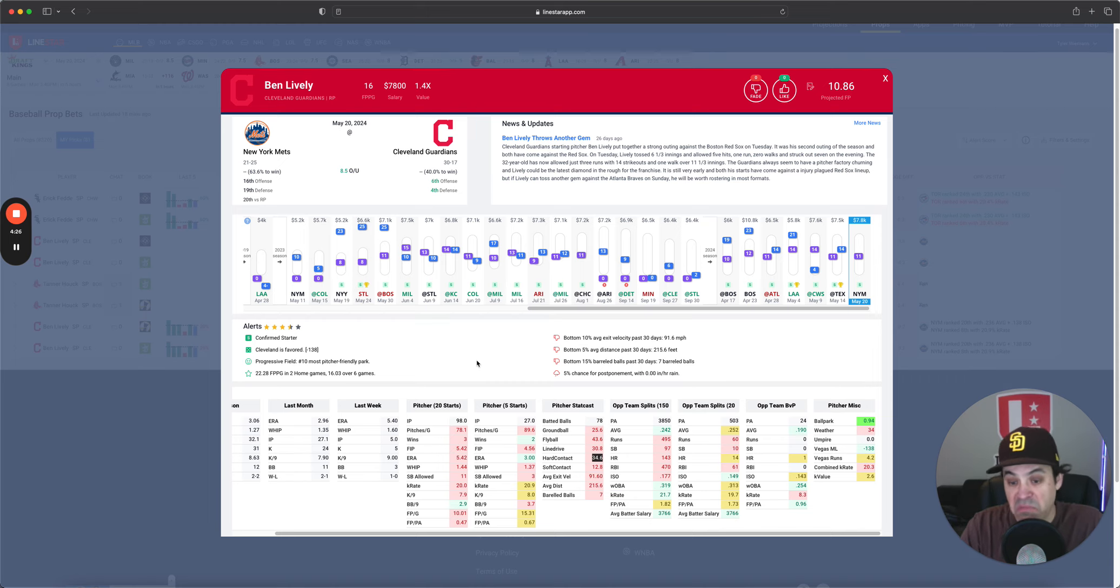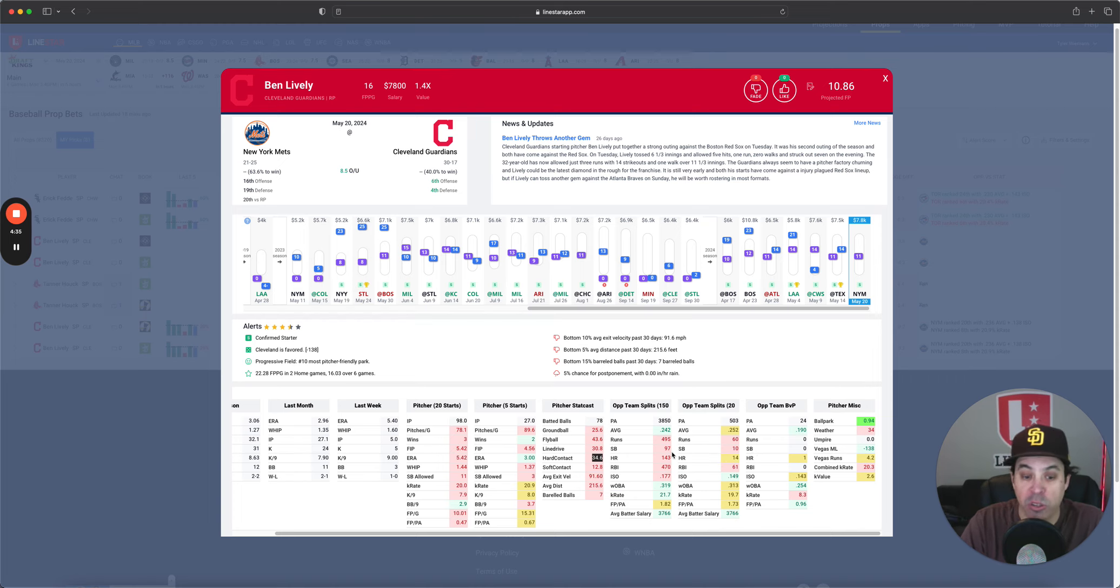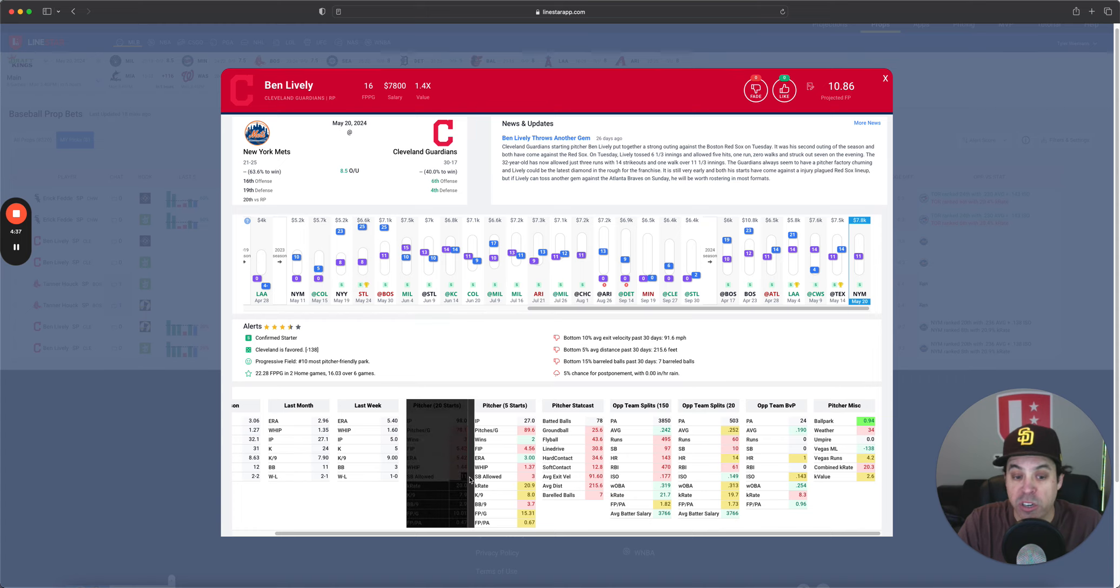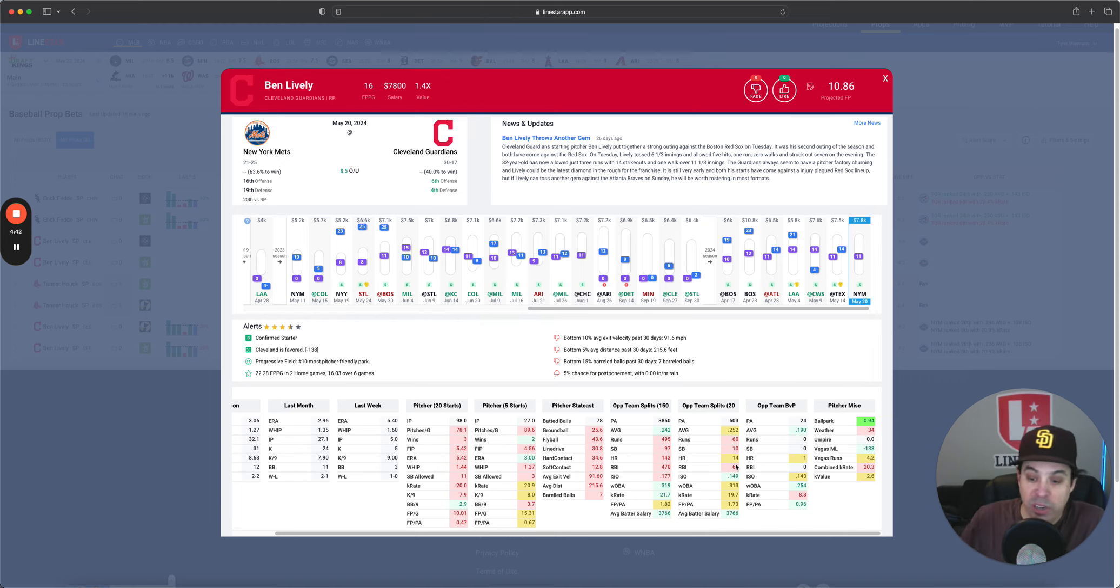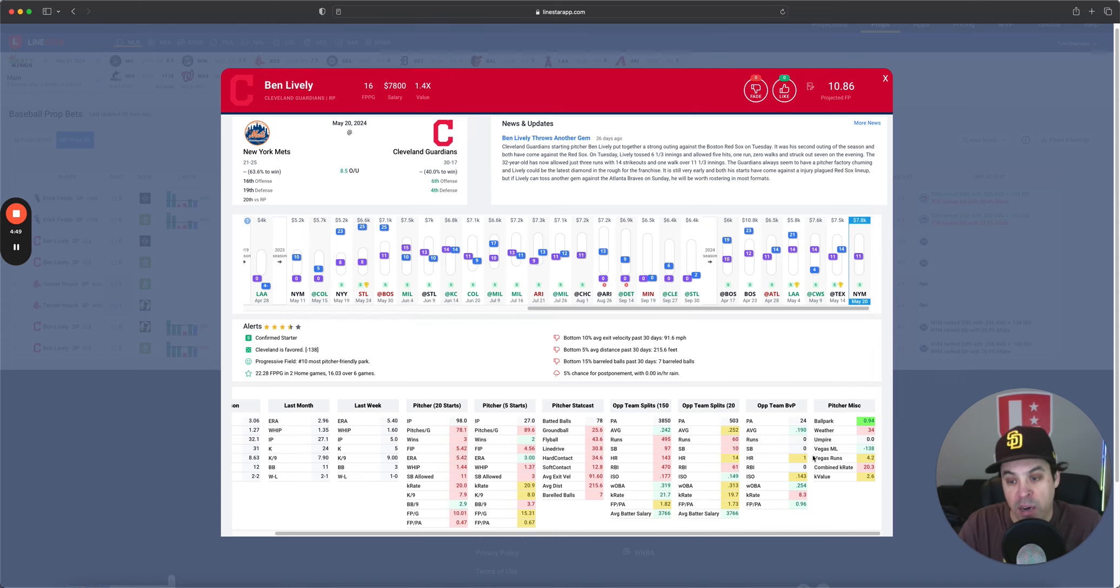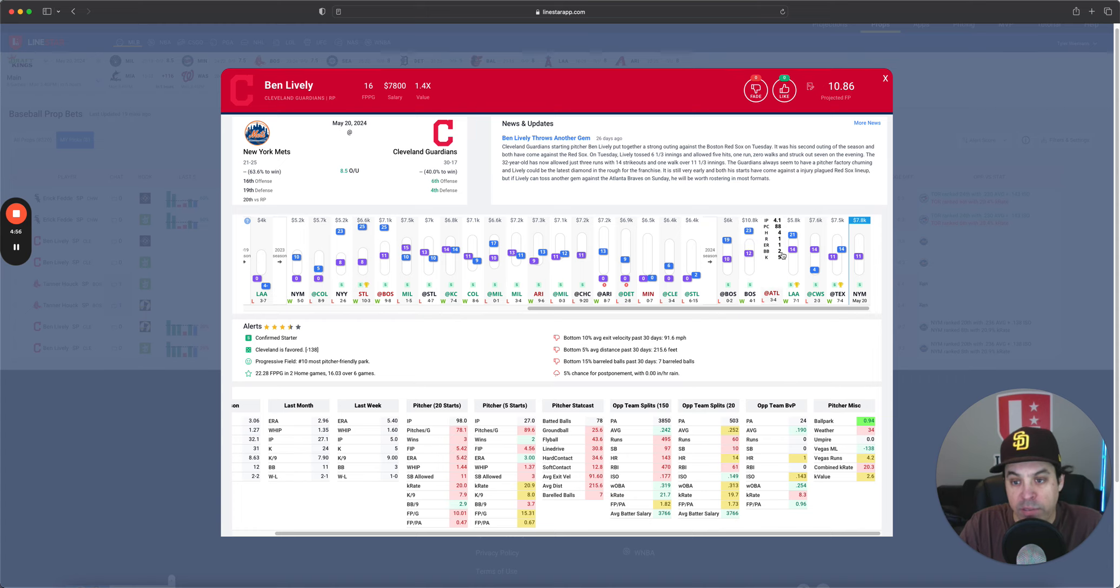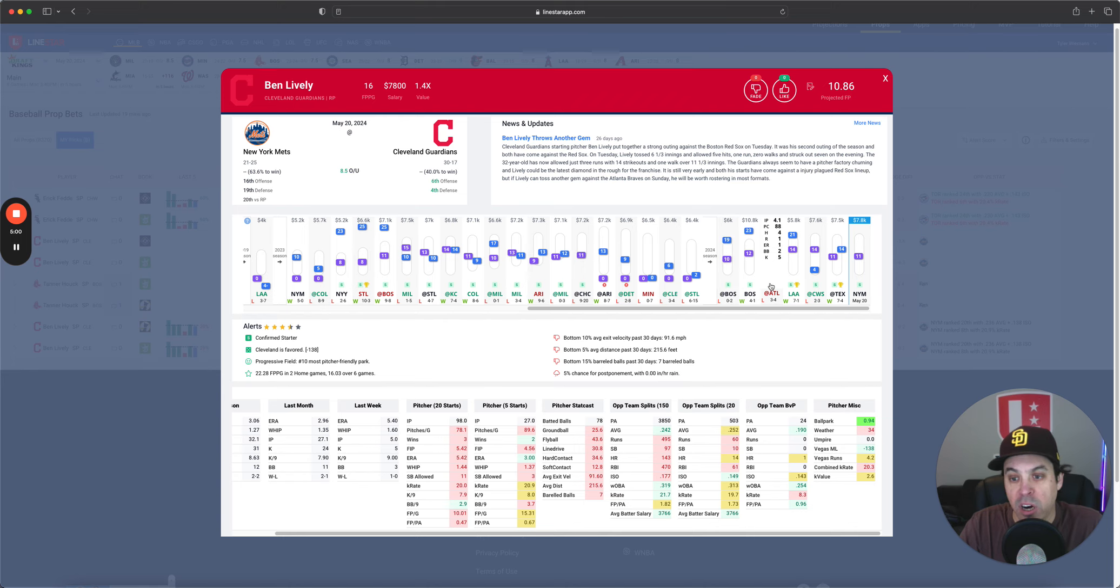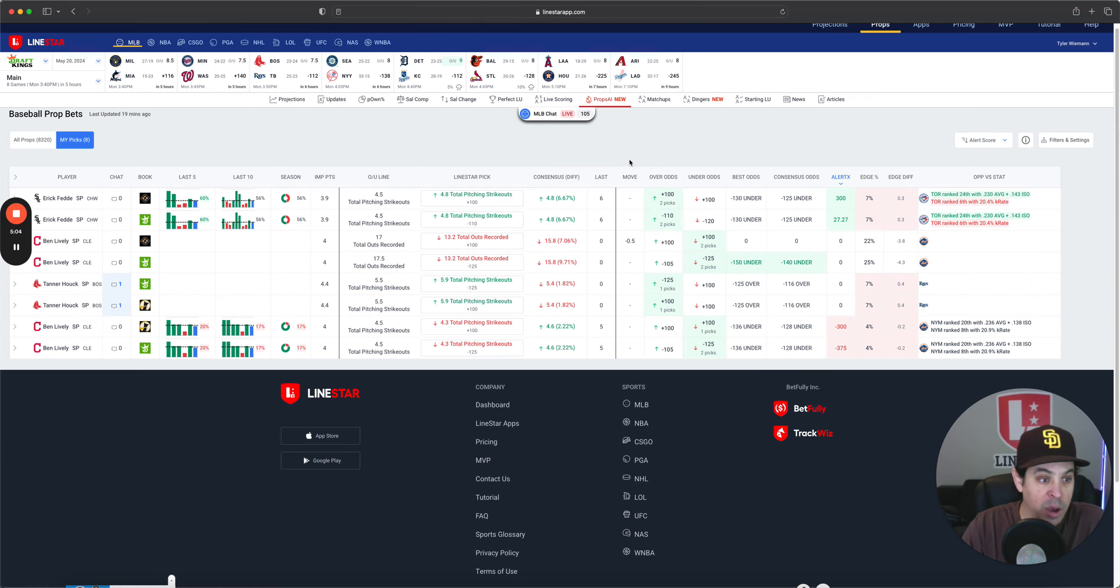Their opponent splits actually look pretty solid. Over the last 20 games, hitting .252, have a decent amount of home runs, have a decent amount of stolen bases. Of which, Lively has been bad, giving up 11 stolen bases, three over the last five. And he's simply allowing a lot of runs. Over .300 WOBA, 150 ISO. So I don't love the spot for Ben Lively here against the Mets. Ben Lively under 17.5. And if you see, he has only gone over twice this year. So he's been under in four of six. I will take that all day long.